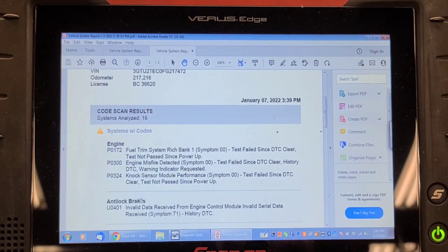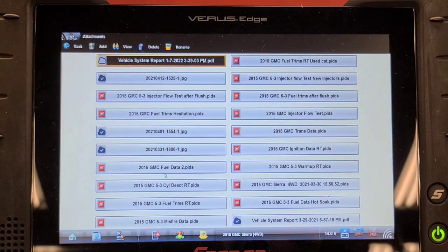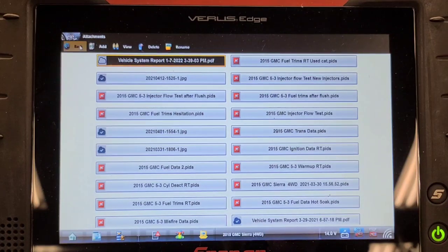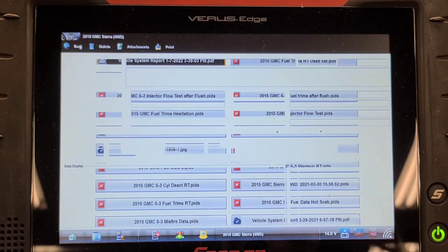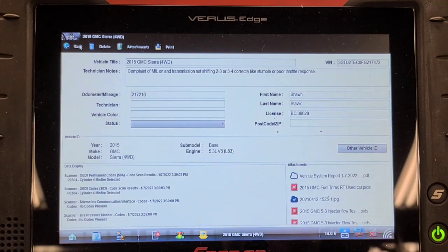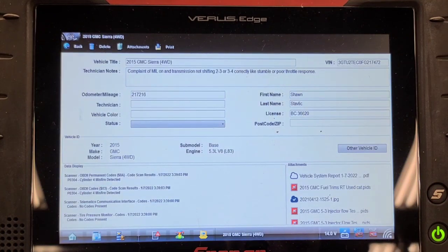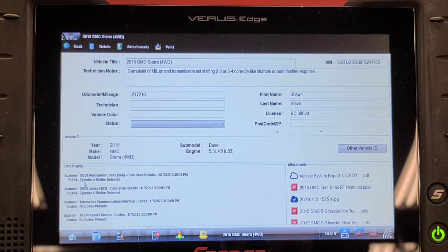Well, let's have a look at misfire counters and see if it is a random misfire P0300. No. On the OBD2 side of it has a P0304.